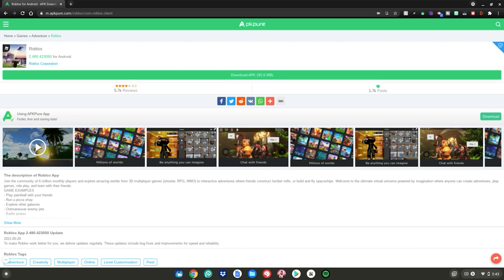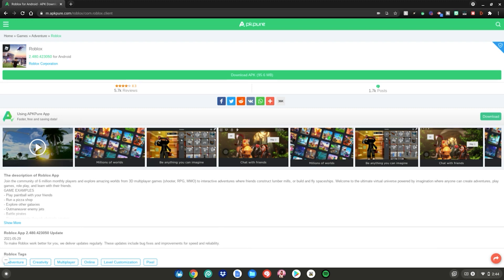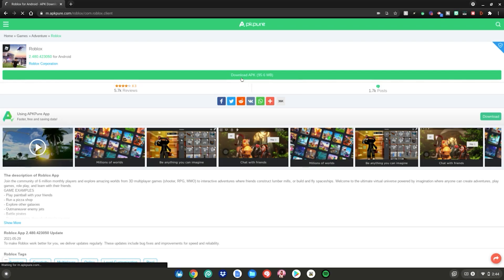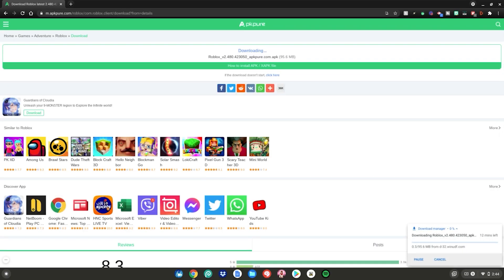Once you've enabled developer mode on your Chromebook, go to this website, which will be linked in the description below. What you want to do is click the big green 'Download APK' button at the top. Click on it and it will start downloading in the bottom right-hand corner of your screen. Just wait for it to finish downloading and we can continue.